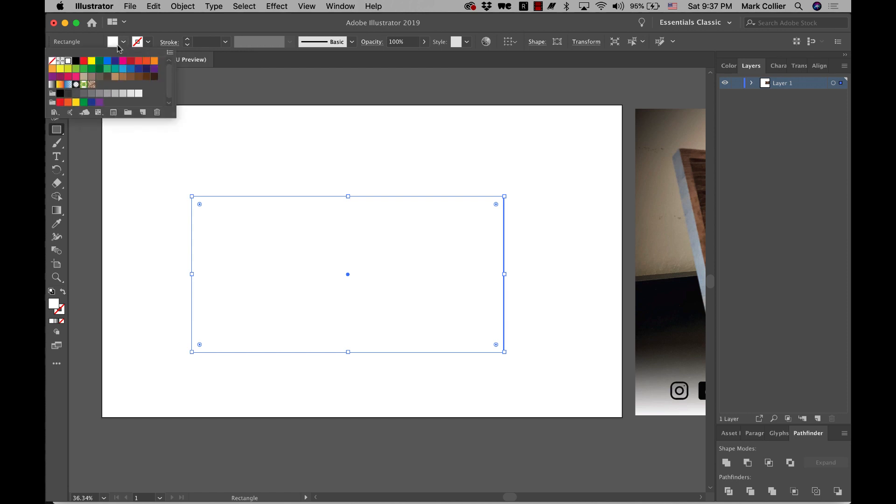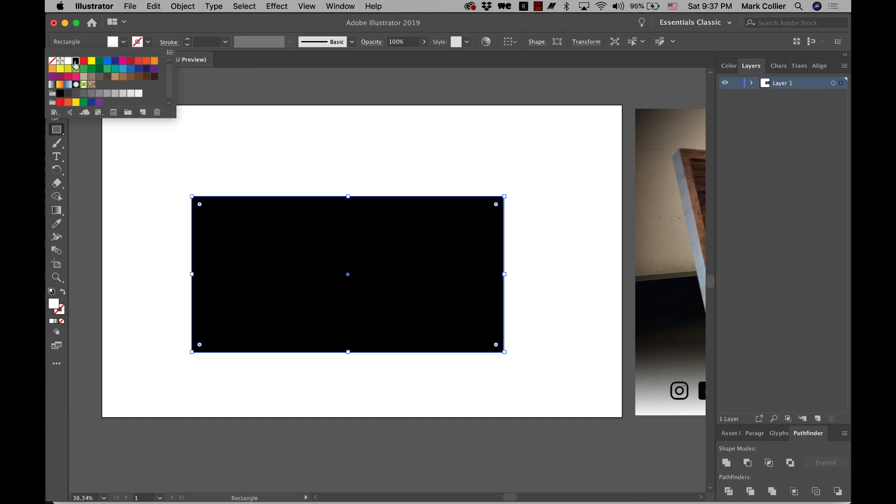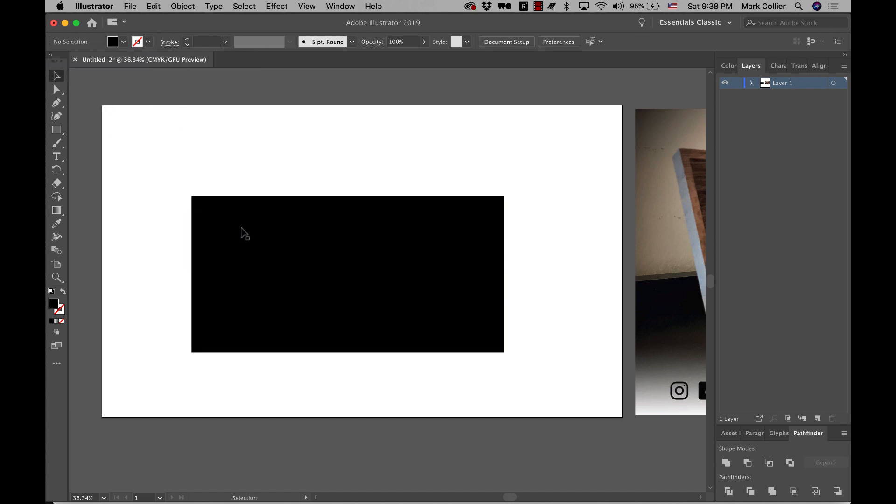I'm going to go ahead and I'm going to make the background black for now. All right. So there's my piece of wood or my space I'm going to be using.